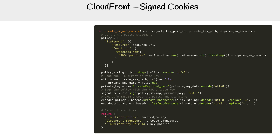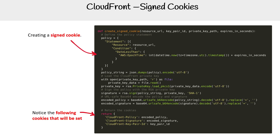Here's an example of signed cookies. You're signing the cookie — notice the following cookies will be set down below. Those are the three cookies, and that is the Python implementation of it.